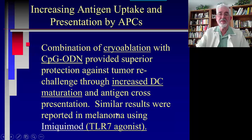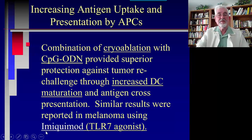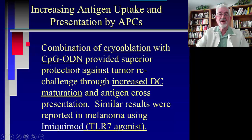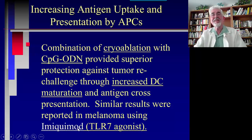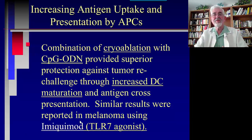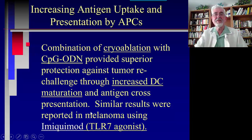Similar results were reported in melanoma using Imiquimod, which is also a TLR agonist. A combination of cryo ablation with CpG-ODN or together with Imiquimod may potentiate the response. We see a variety of substances and cells that could potentiate the cryo immune response even more.